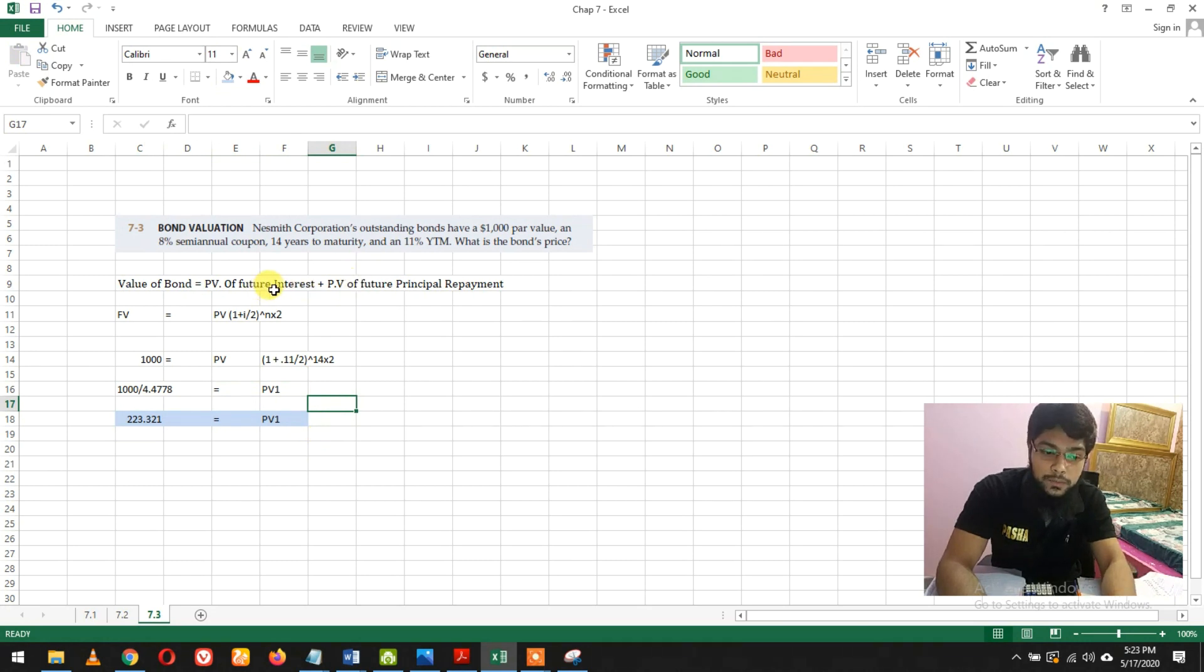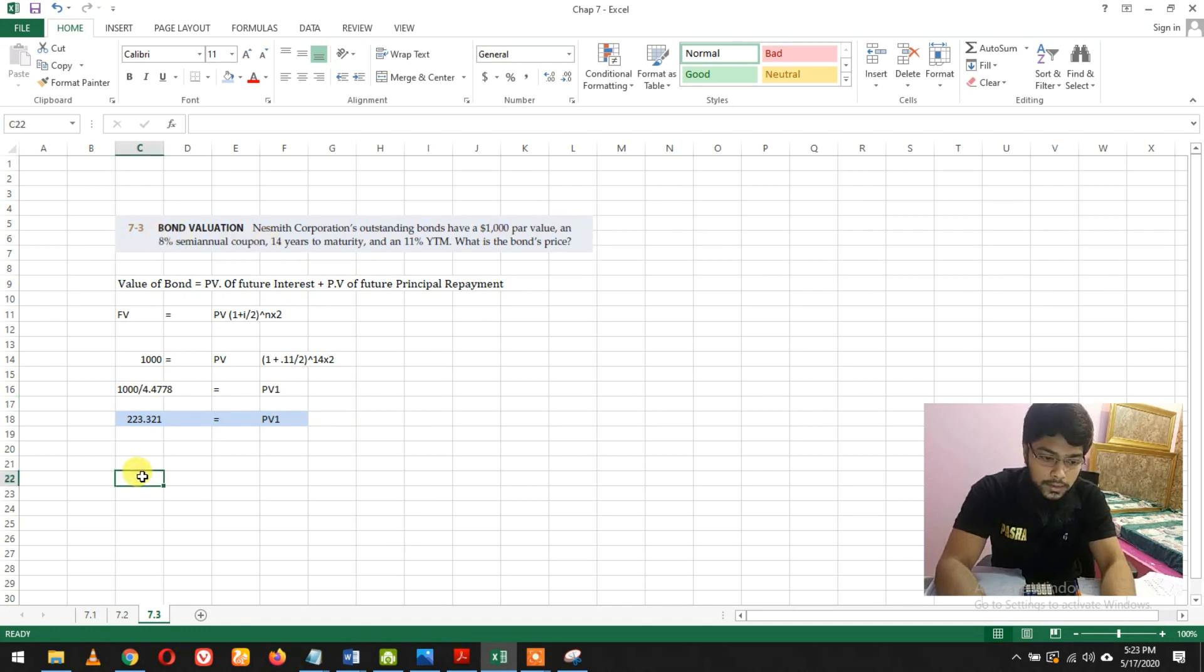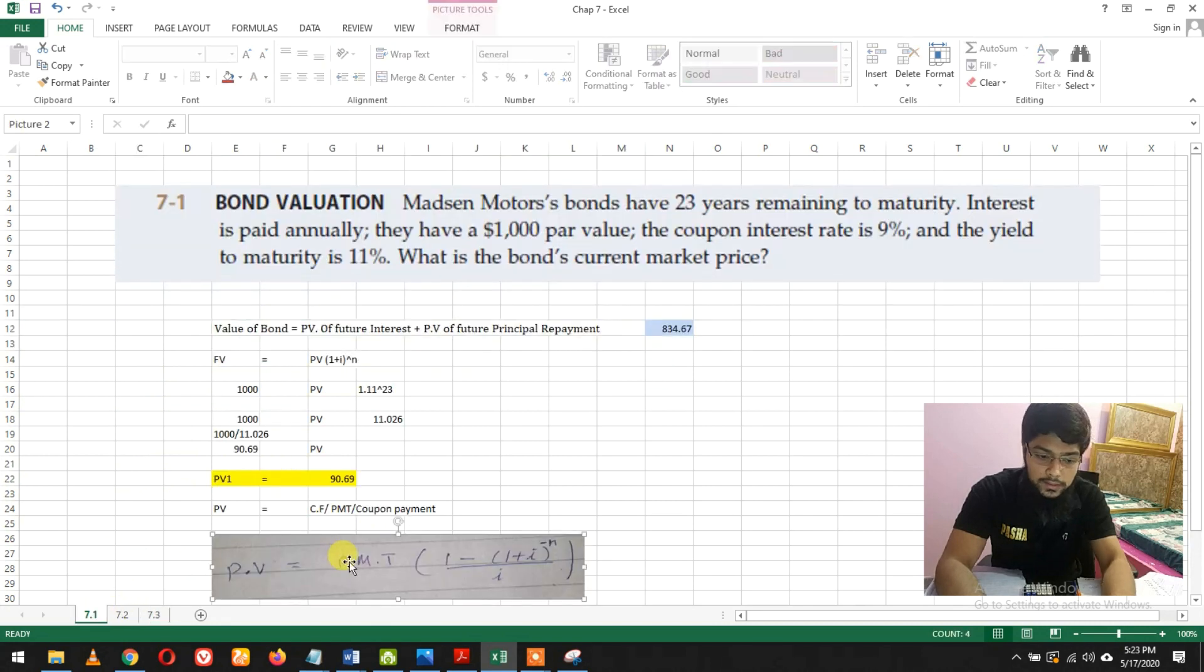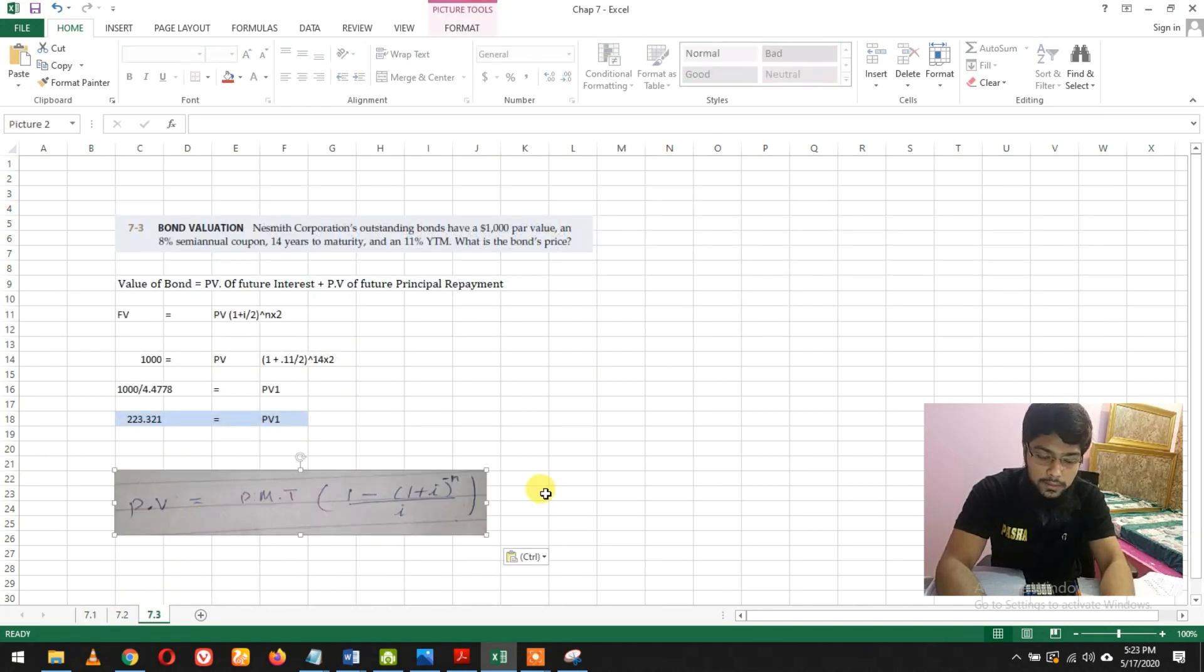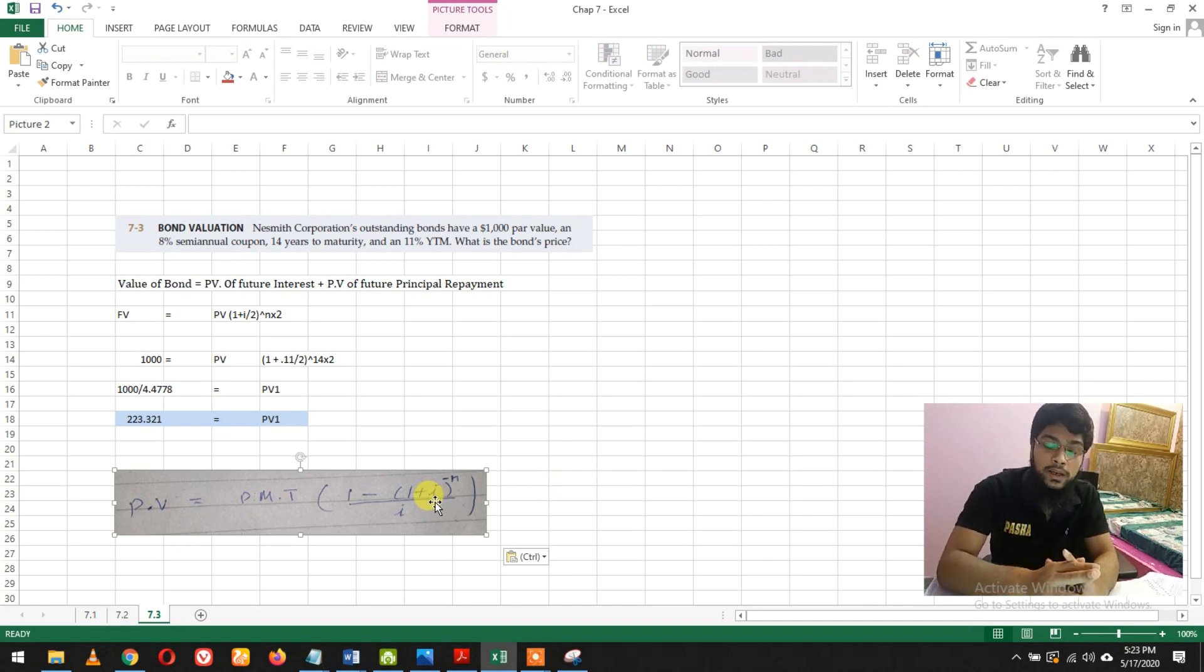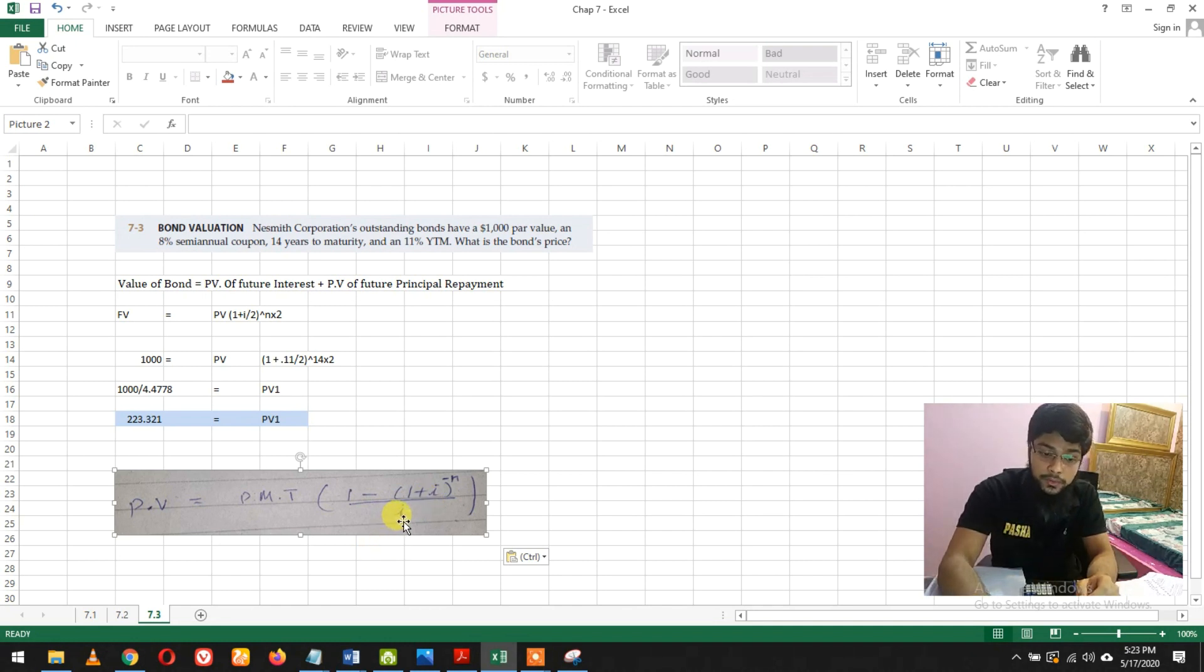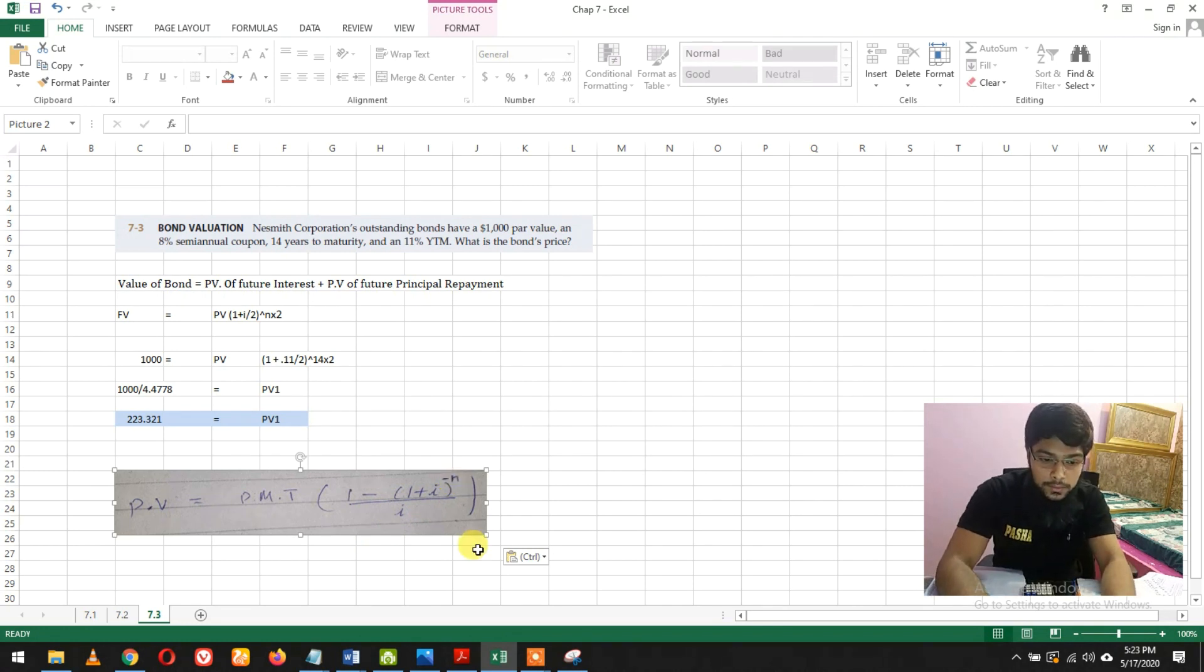Now we need to find the present value of future interest. The interest is 8% of 1,000, which is 80 dollars. The formula is the same as question number 1, but now the interest I here would be divided by 2, and n would be multiplied by 2.